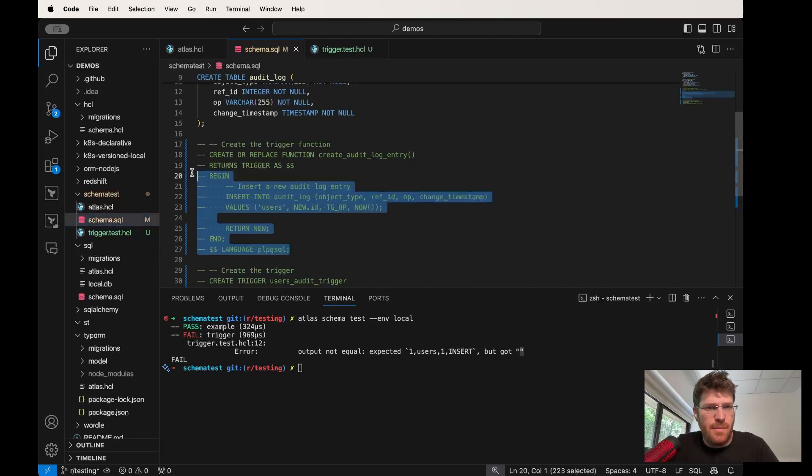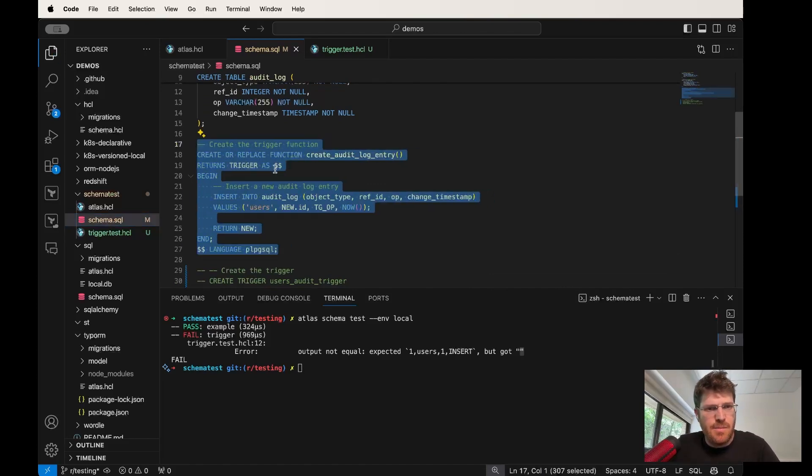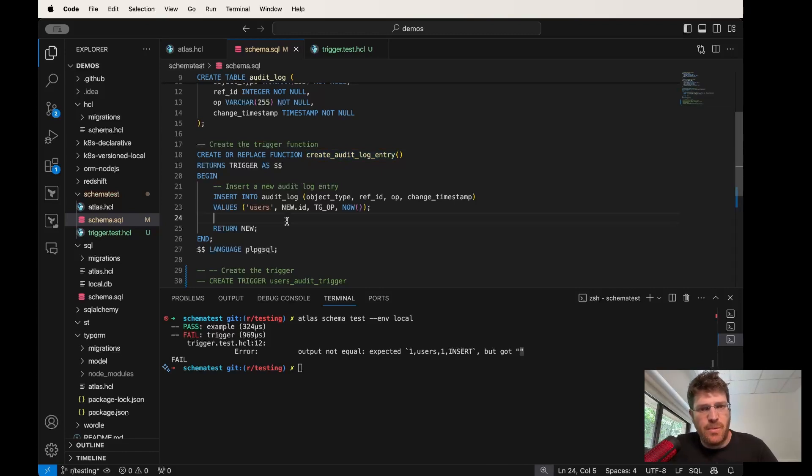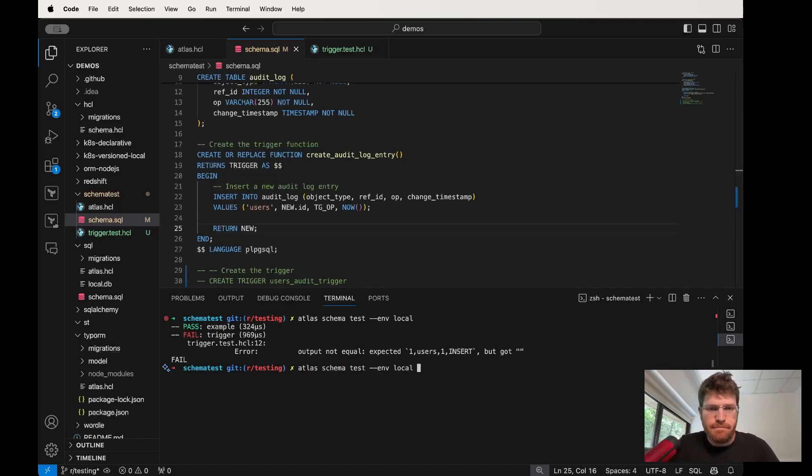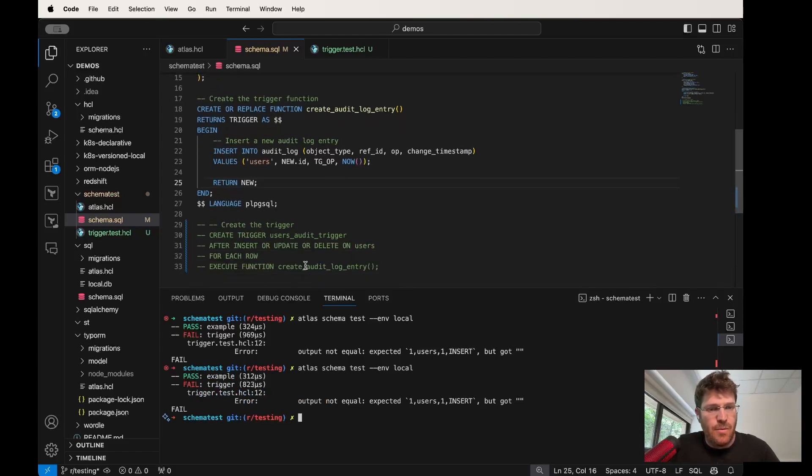Let's uncomment some code here. And you can see this block: create or replace function. This is the function that we're going to run whenever there's a change or role in the users table. Let's add that. We're going to rerun our test, and of course it's still failing.